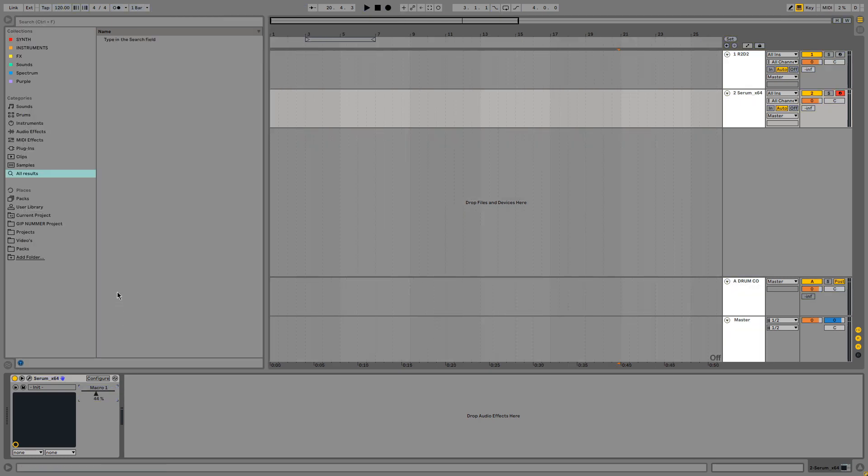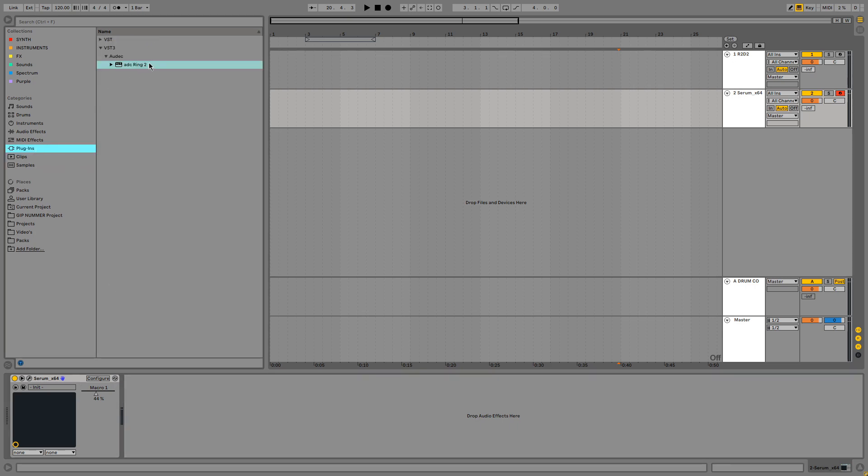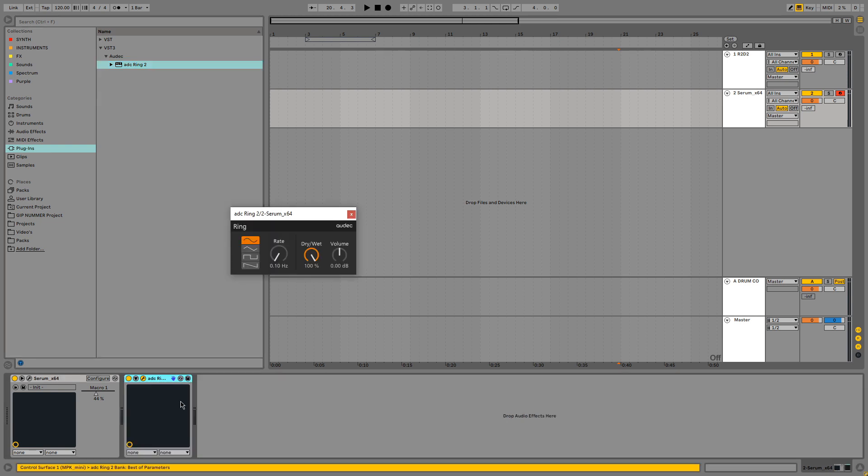Next up we can make R2D2 even more ridiculous sounding. And we do that by adding a little bit of ring modulation. I have this free plugin called ADC Ring 2. Not sponsored. But this plugin does a really good job at ring modulating the sound. So that's exactly what we are going to be doing.